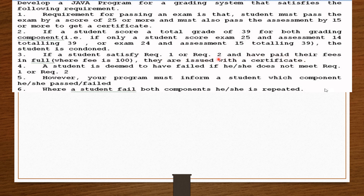Requirement three: if a student satisfies requirement one or requirement two and has paid their fees in full, where the fee is 100, they are issued a certificate. Requirement four: a student is deemed to have failed if they do not meet requirement one or requirement two. However, the program should inform the student which component they passed or failed. Where a student fails both components, they are to be repeated.